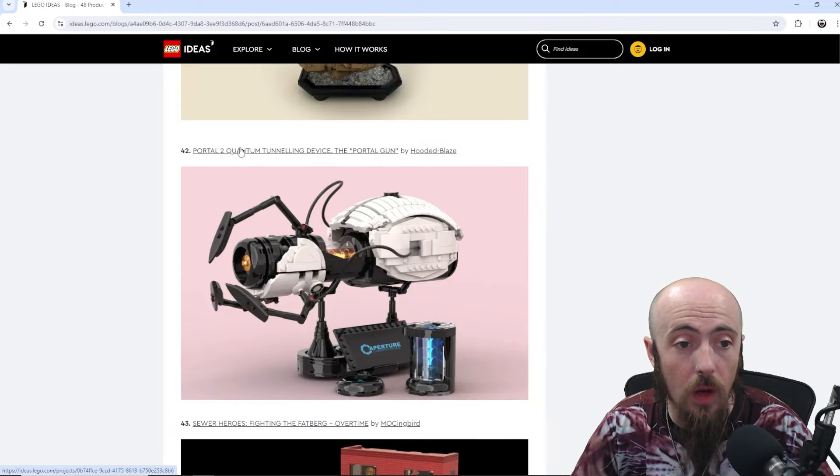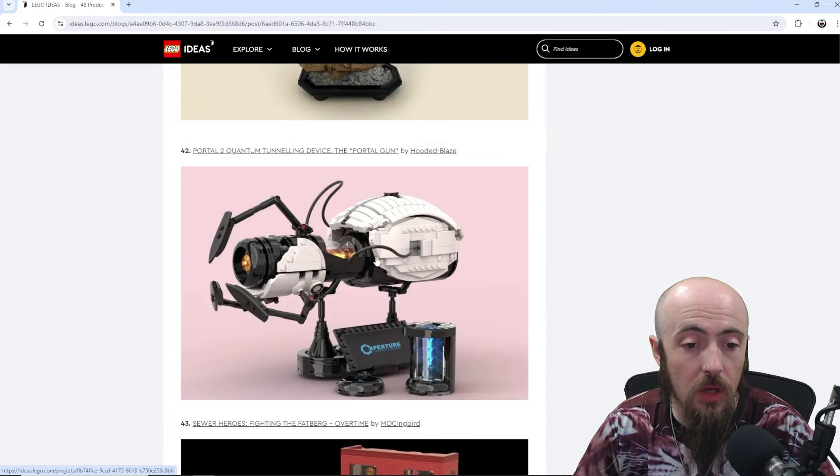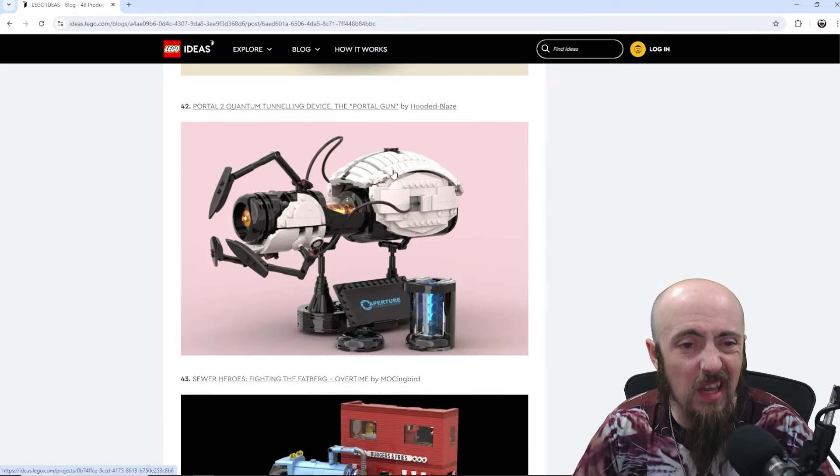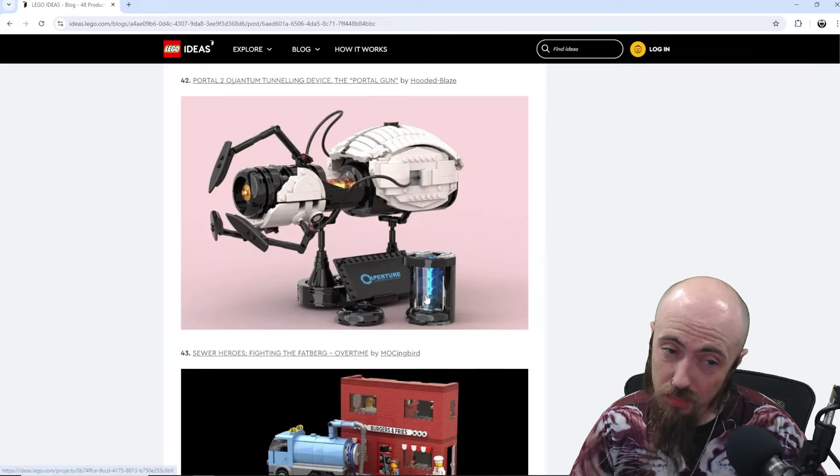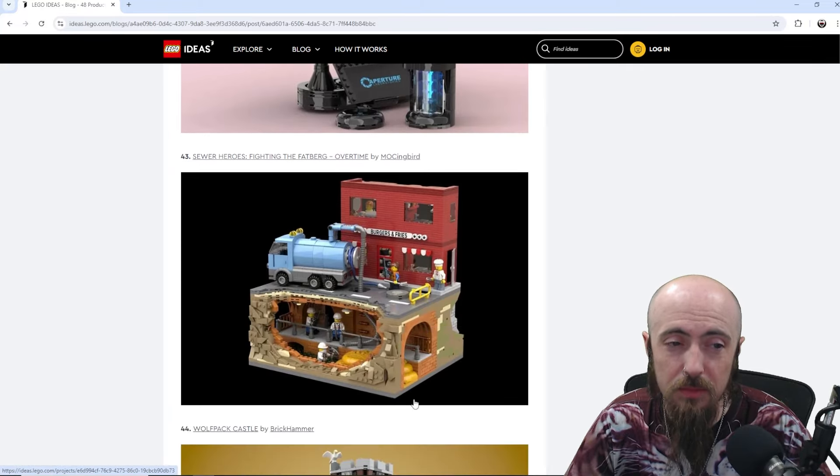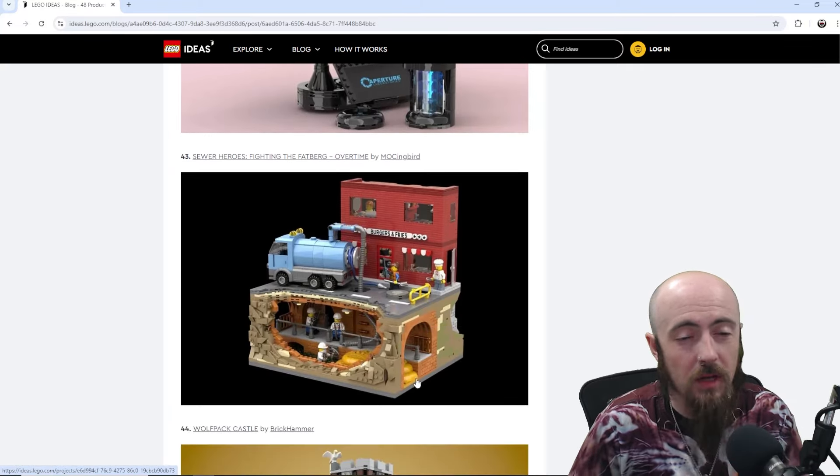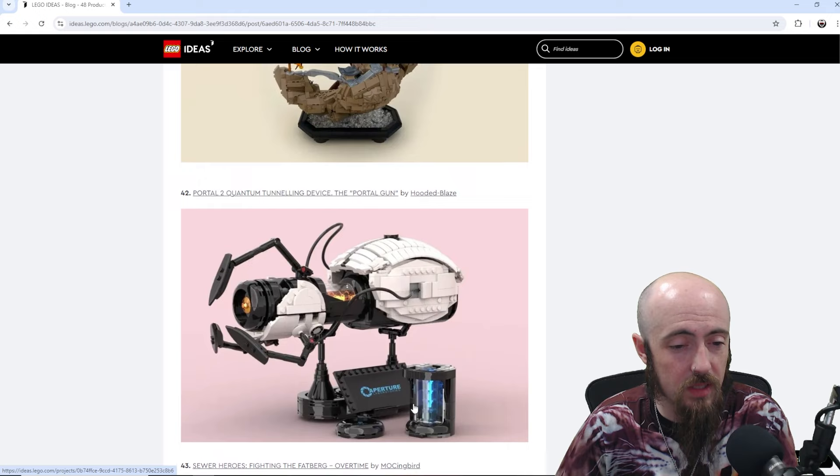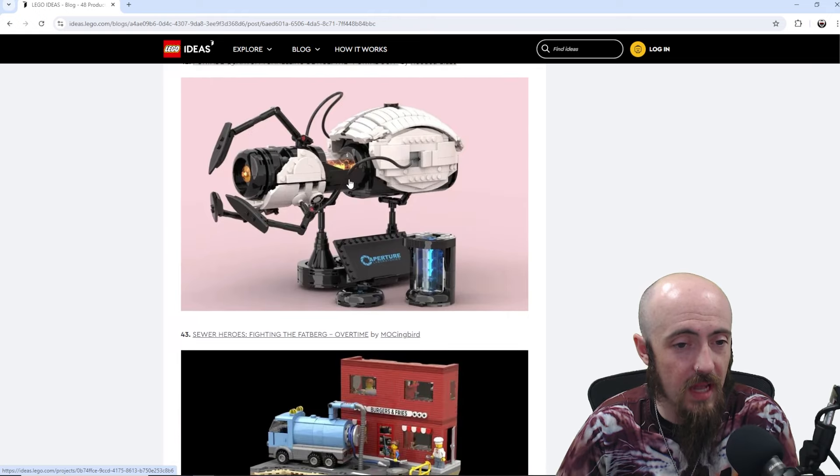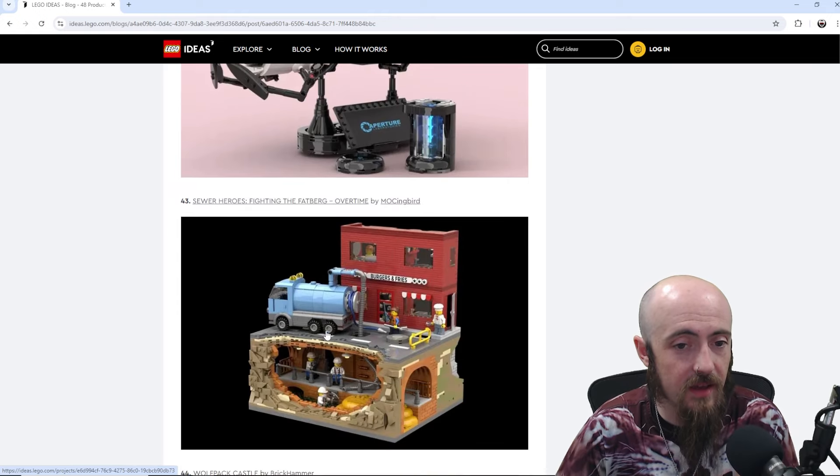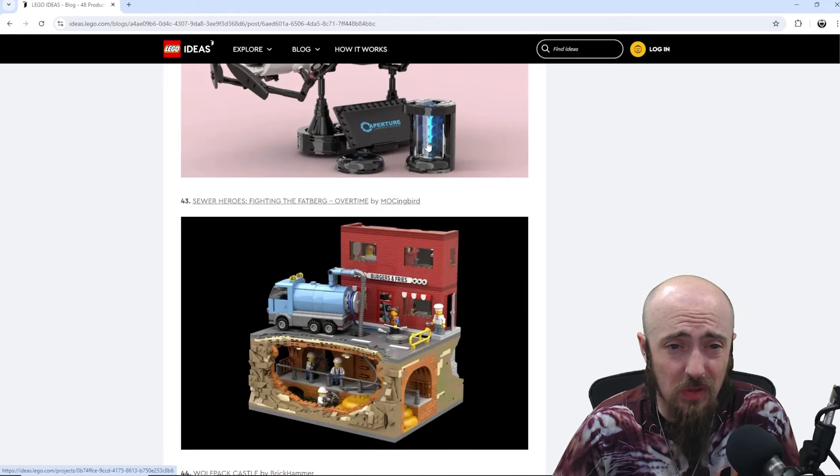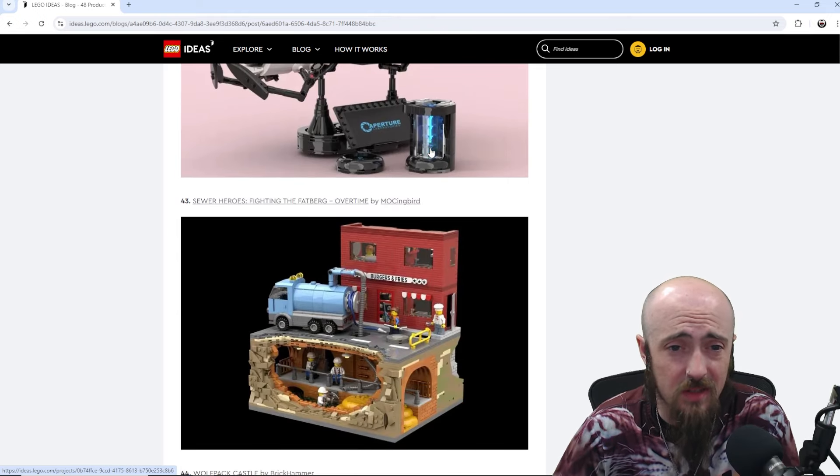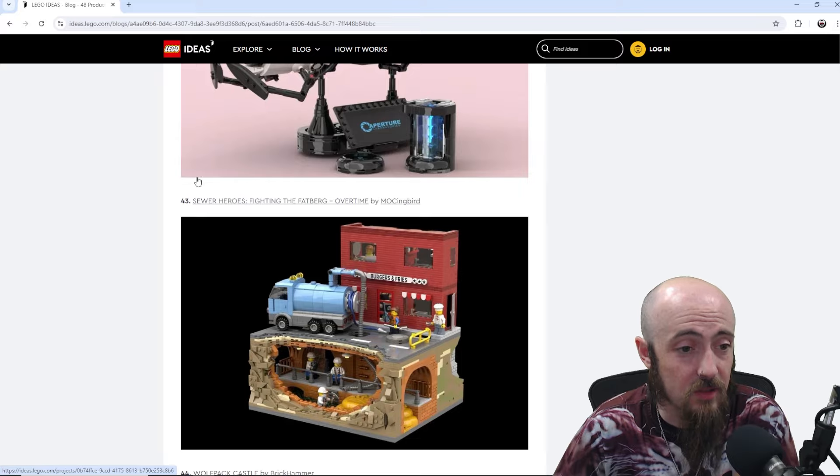Portal Quantum. So, I believe that's a game. Maybe the Portal Gun. Probably from the game. I think it's a PlayStation 2 game. Correct me. Let me know in the comments what that set is. I do like that additional build. I don't know what that is on the side actually.